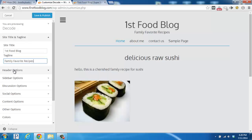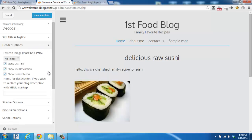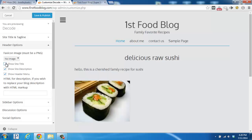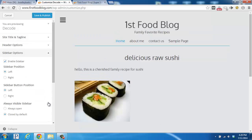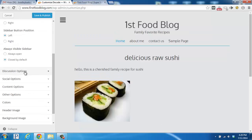There are also other options for your header where you can choose to show the site title or not, sidebar options, discussion options, social options, and more.